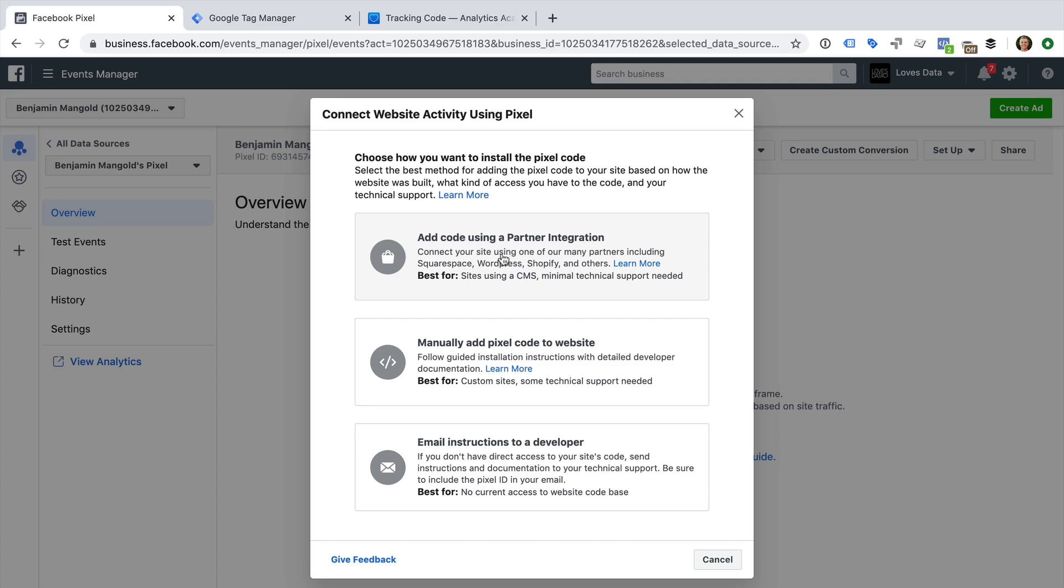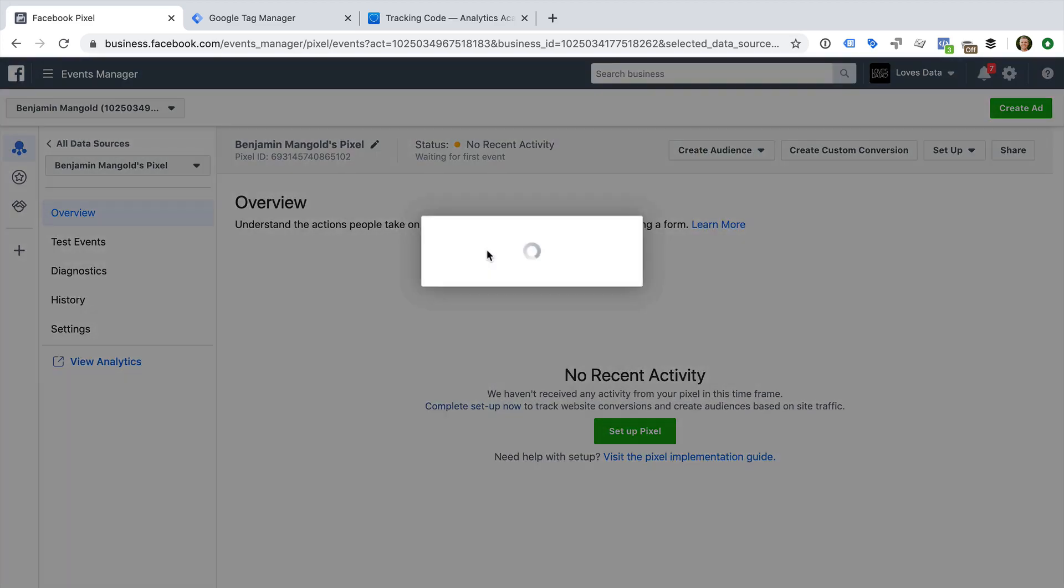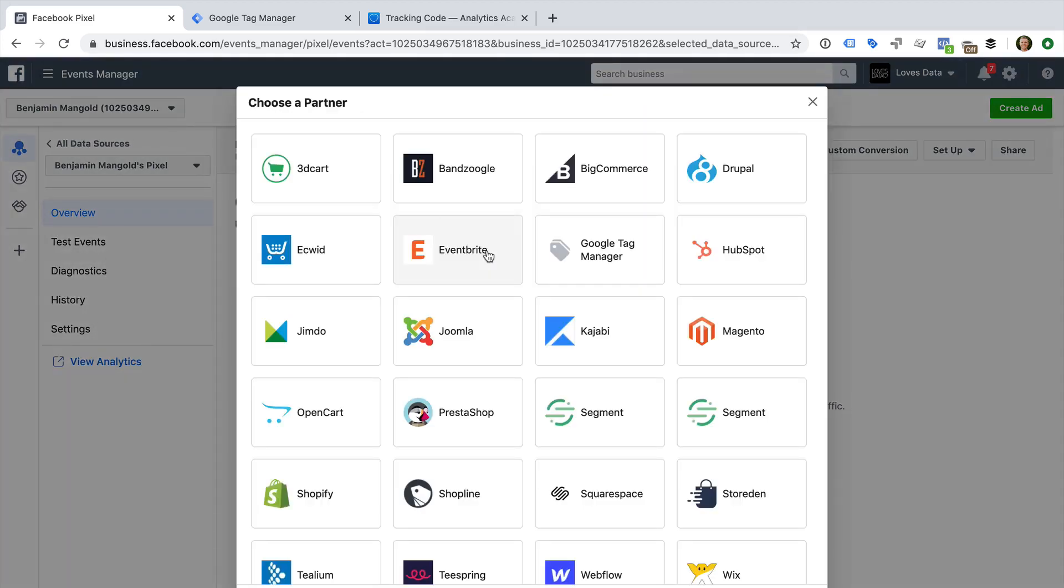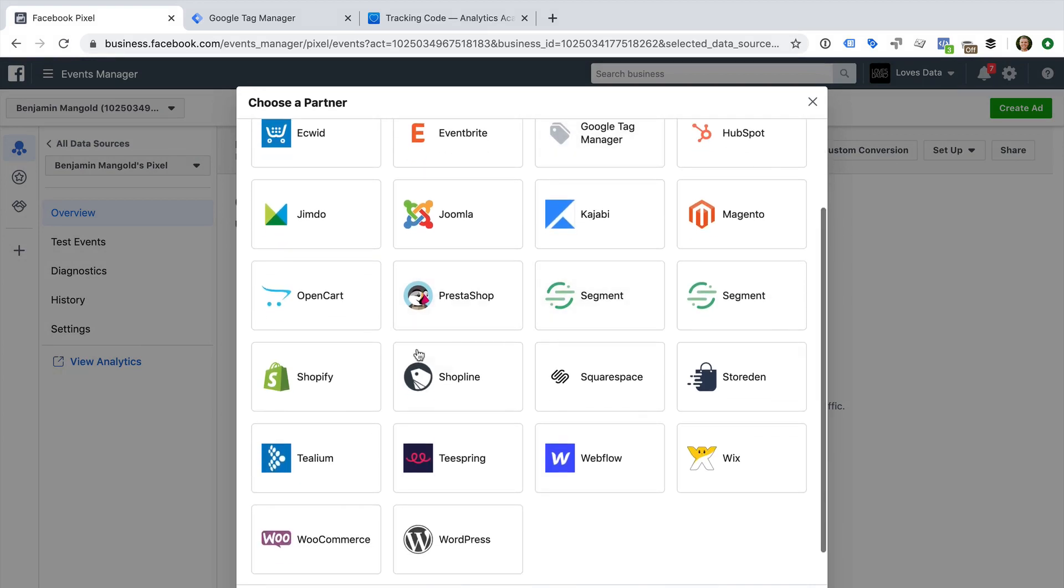Let's select this option. We can now see a whole range of different integrations we can use, including Google Tag Manager, Shopify, Squarespace, and WordPress.